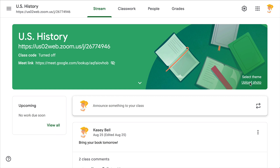Another thing teachers have tried is uploading a photo with information on it. However, Google Classroom is responsive, so as the screen shrinks or grows based on your phone or desktop, that information oftentimes gets lost or distorted. So it's definitely not perfect, but I do like the settings workaround as a backup, especially for other types of links or additional information you may need to add.